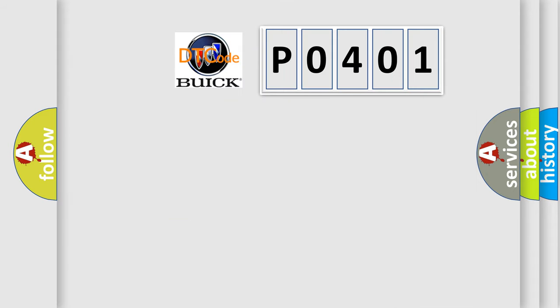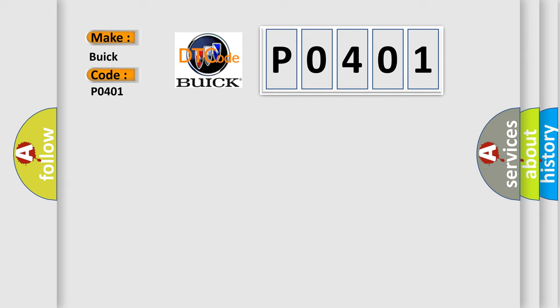So, what does the diagnostic trouble code P0401 interpret specifically for Buick car manufacturers? The basic definition is Lost communication with lamp status.